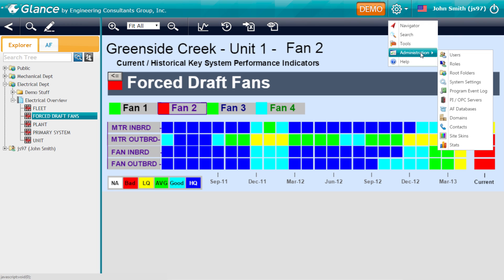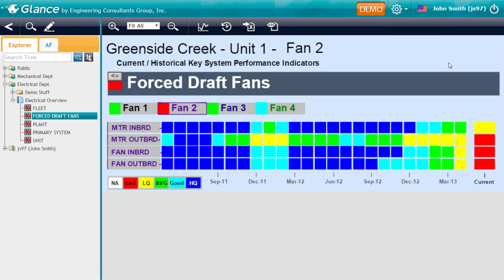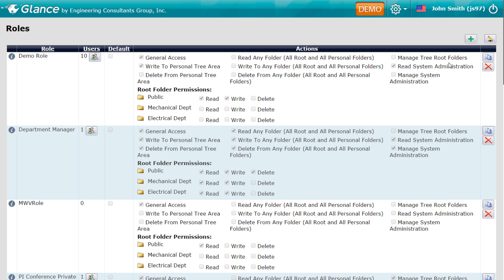Administrators can manage users, user roles, system settings, PI servers, asset framework servers, OPC servers, domains, and view a stats page while still within Glance. Roles Management enables the administrator to assign folder permissions to groups of users in order to mold Glance's tree structure to the organization of your company.